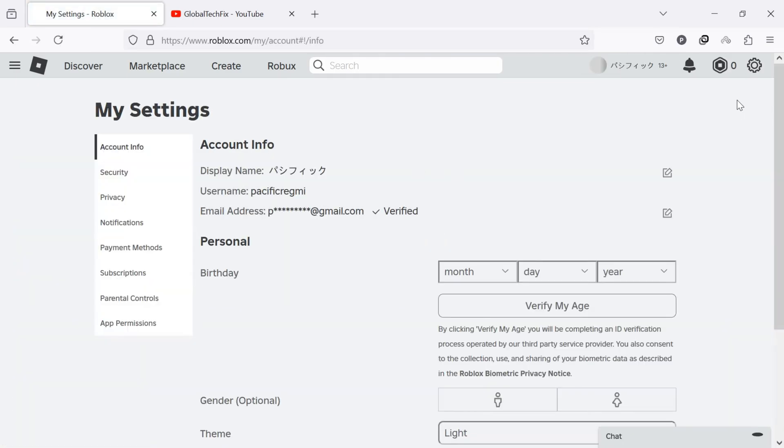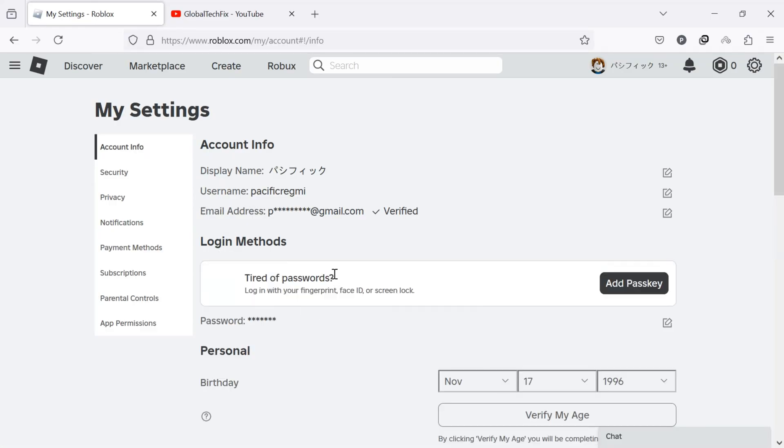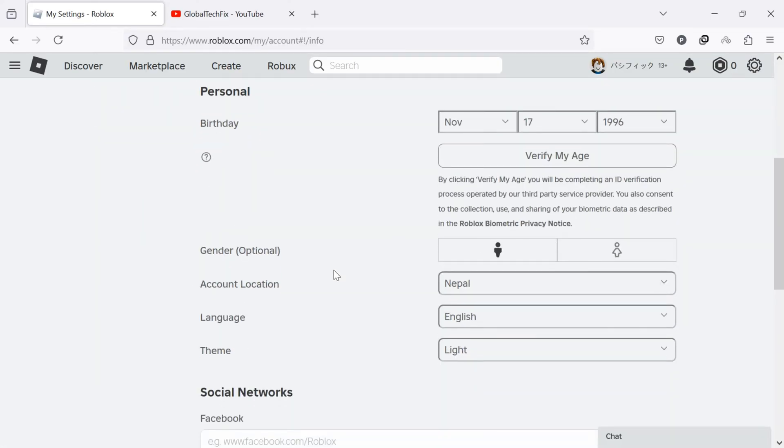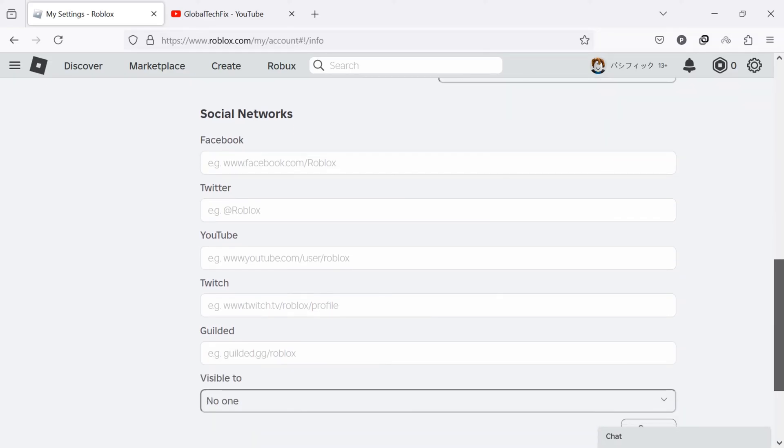In the settings menu, click on the account info tab on the left side. Scroll down to the social network section. Here, you will see various social media options.